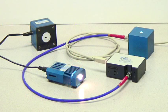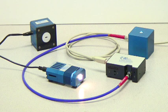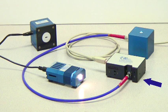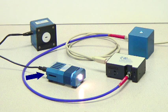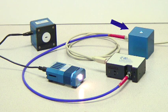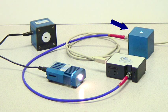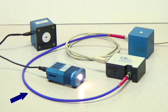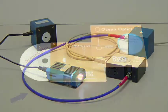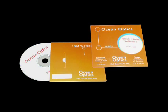For performing the radiometric calibration, we used a USB 2000 plus spectrometer, LS1cal-INT calibrated light source for integrating sphere applications, an FOIS-1 integrating sphere, a 600 micron VisNIR fiber optic patch cable, and the SpectraSuite software.